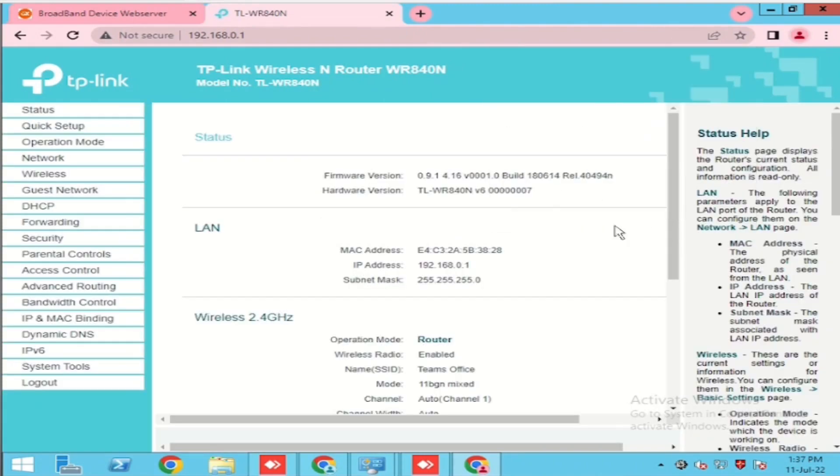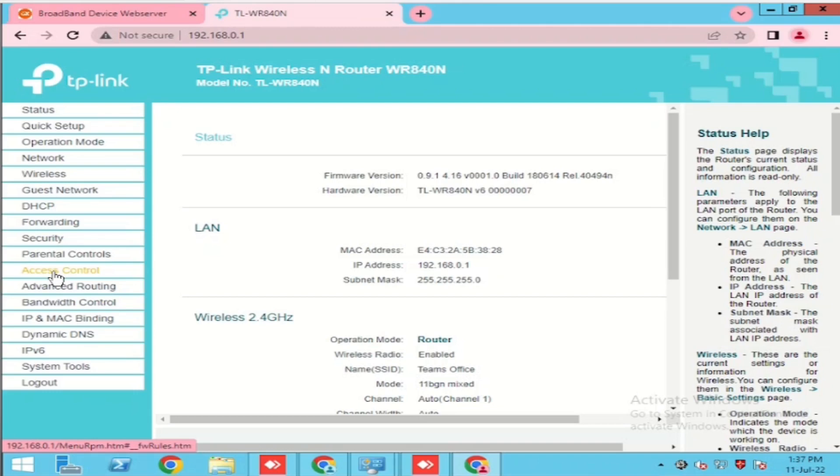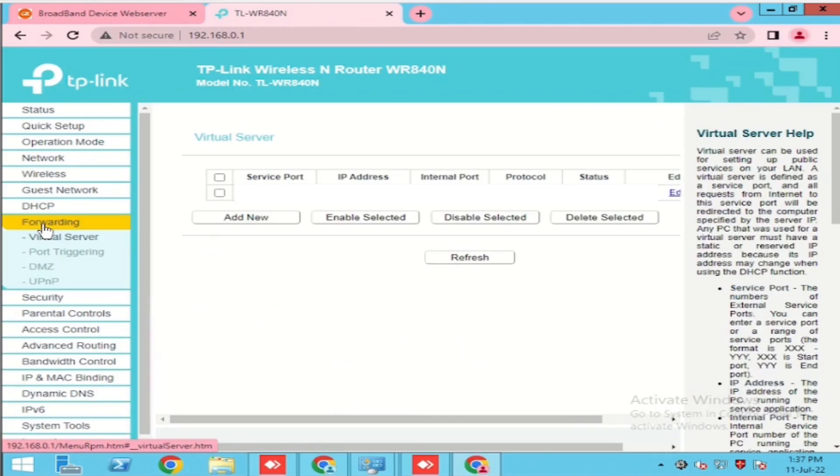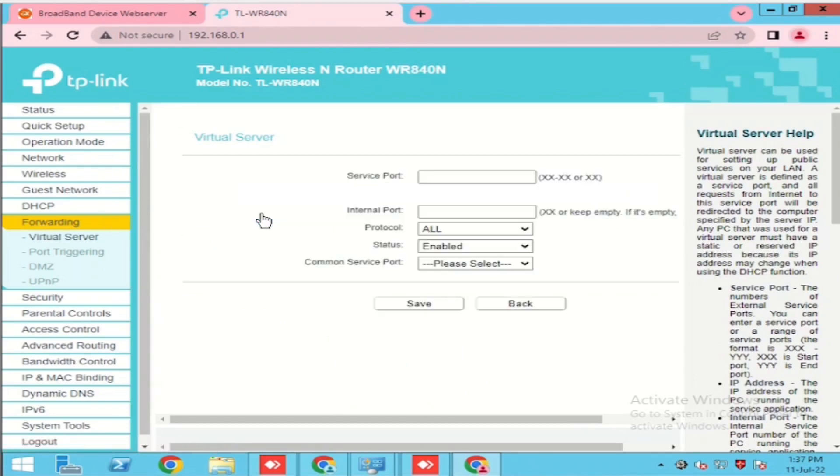Once after login, go to forwarding. Add new, then click service ports, which we want to do the port forwarding.